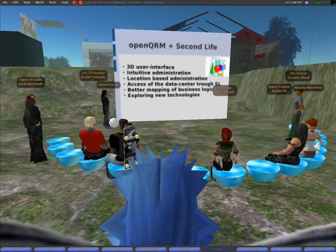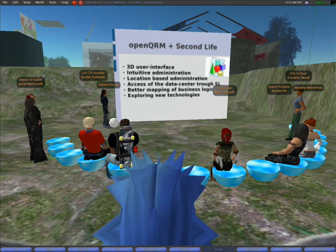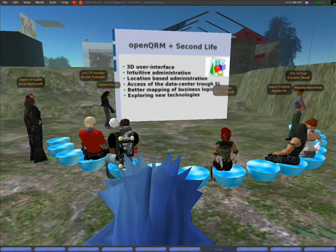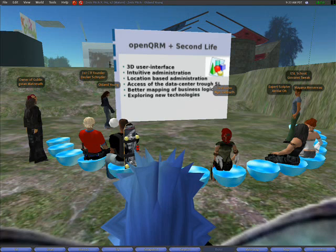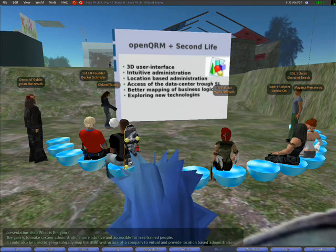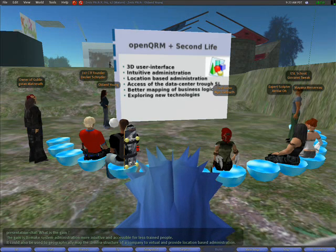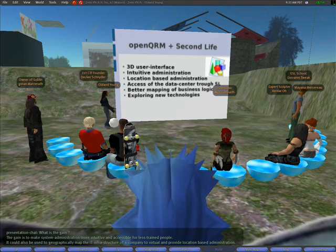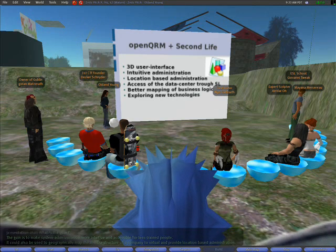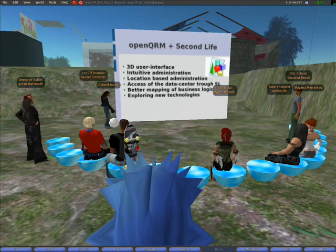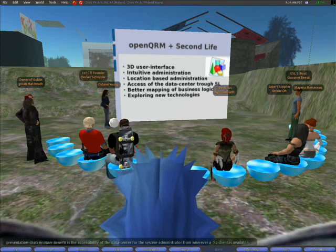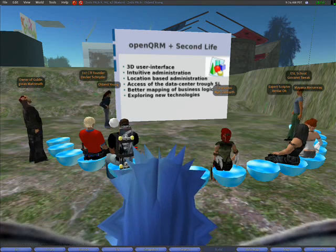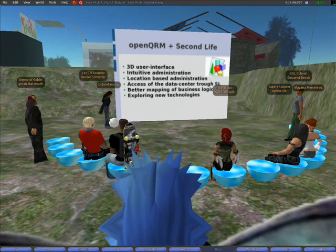The idea of this research project is to create a data center within the Second Life virtual reality and to connect this to a real-world, physically existing data center managed by OpenQRM. Basically it is about using Second Life as a 3D user interface for the OpenQRM server. The gain is to make system administration more intuitive and accessible for less trained people. It could also be used to geographically map the IT infrastructure of a company to a virtual environment and provide location-based administration.